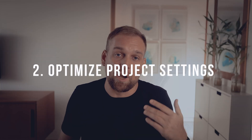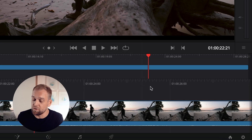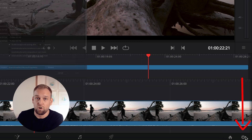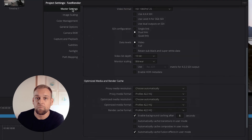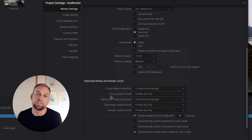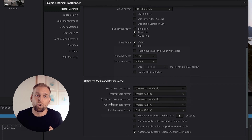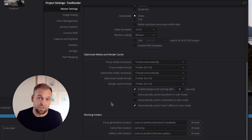Next we want to optimize the project settings. In order to do that, you want to click on the little cog symbol on the very bottom right corner and select Master Settings. There is a section called Optimized Media and Render Cache.